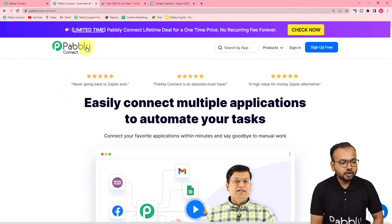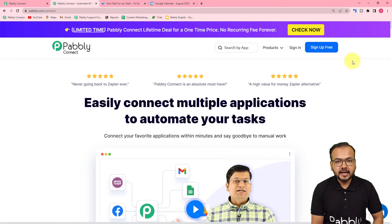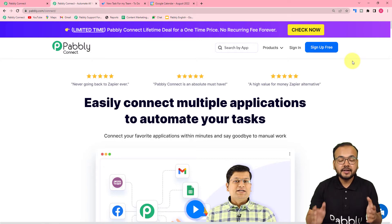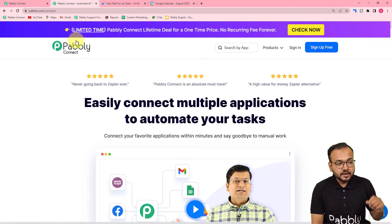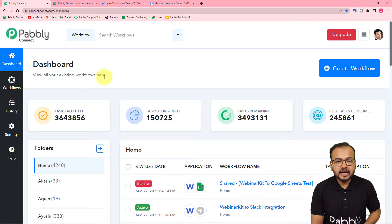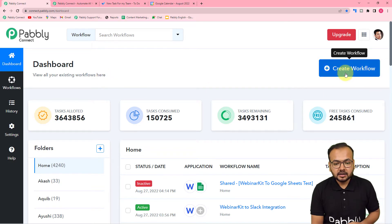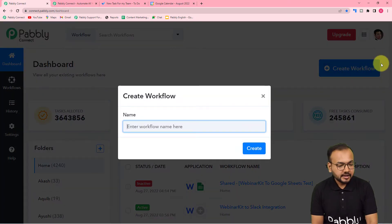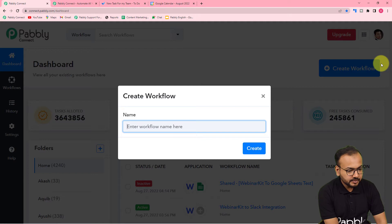This is the landing page of Pabbly Connect and we have pasted the link in the description. From here you can click on 'Sign Up Free' and create your free account. You will get free automation tasks to set up and test your automation. Sign up and log in to reach the dashboard of Pabbly Connect.